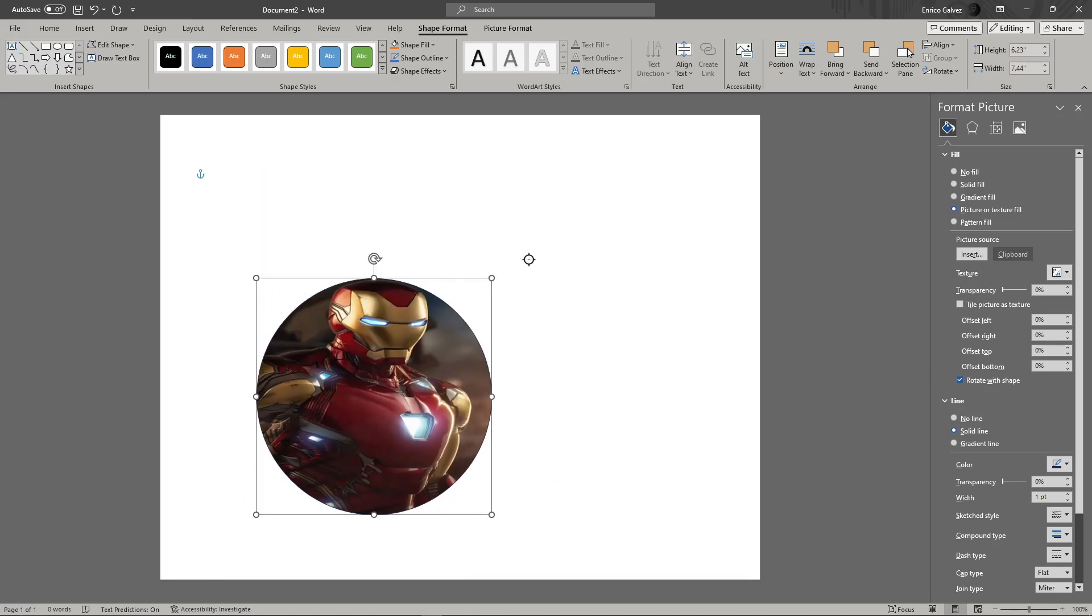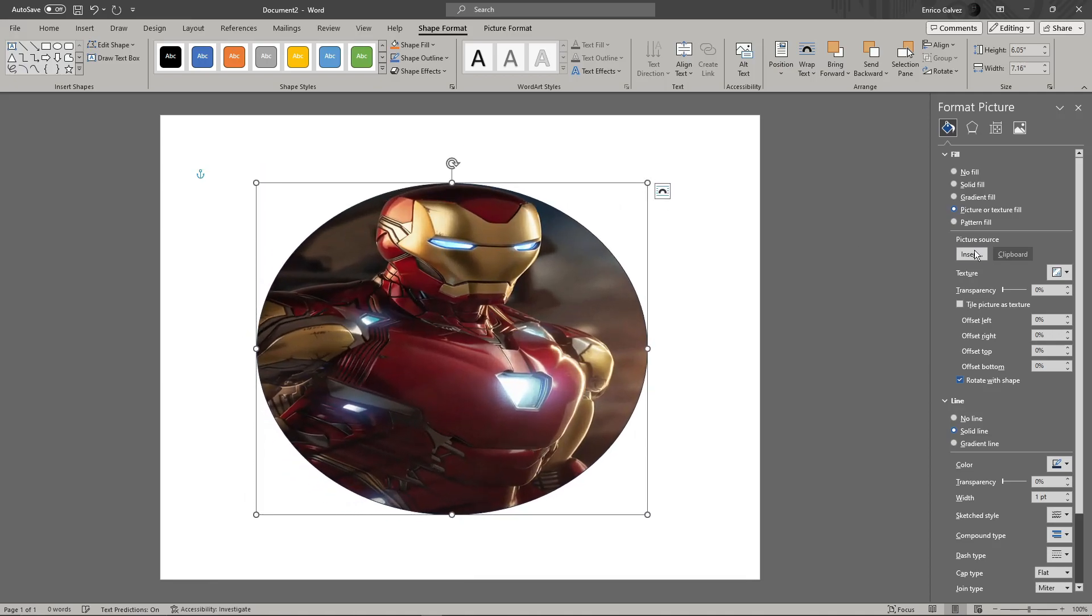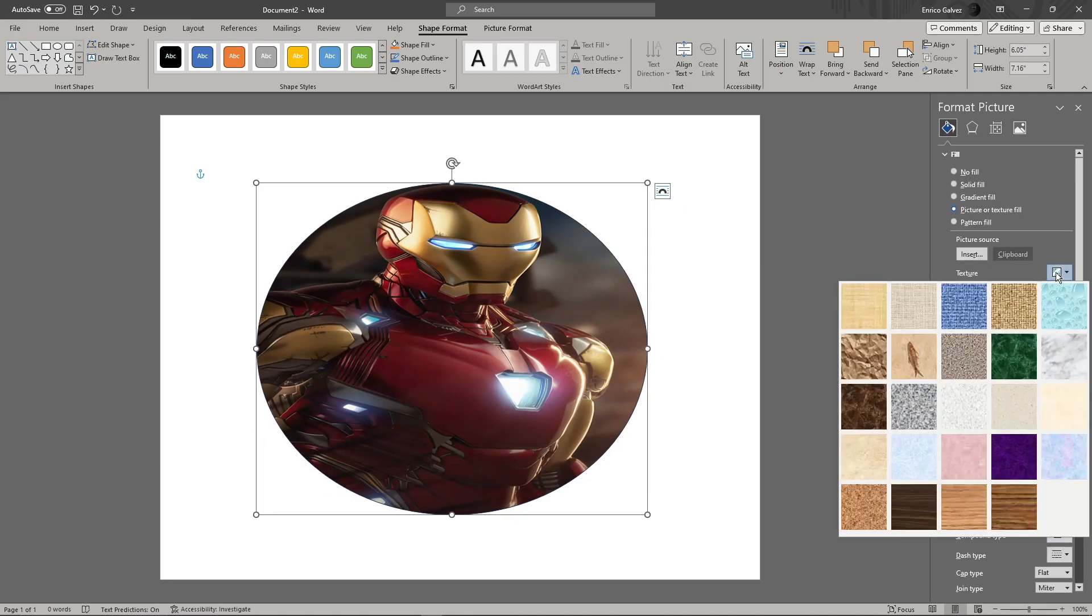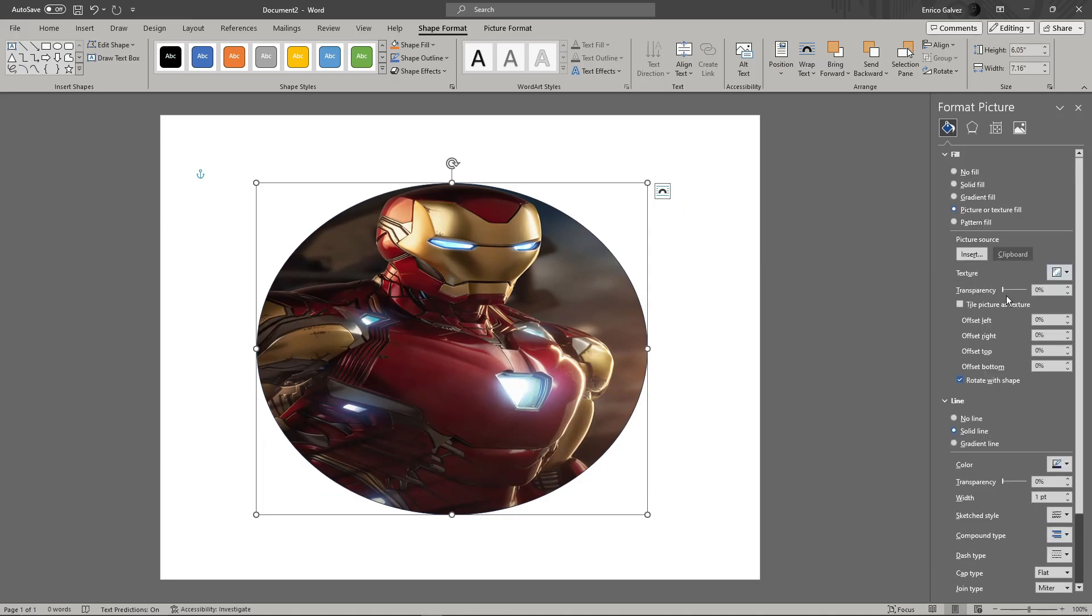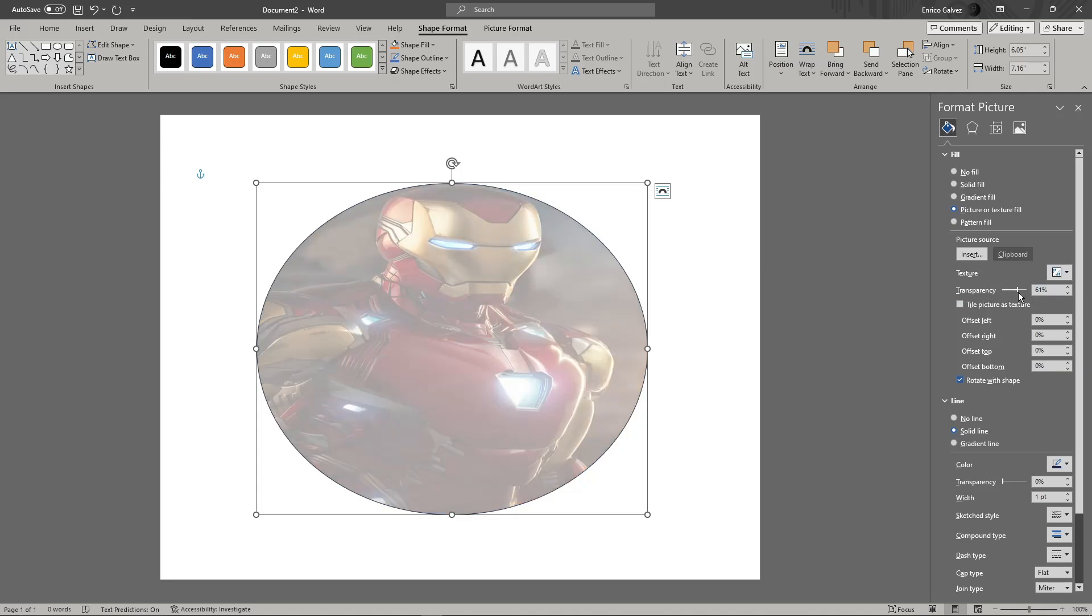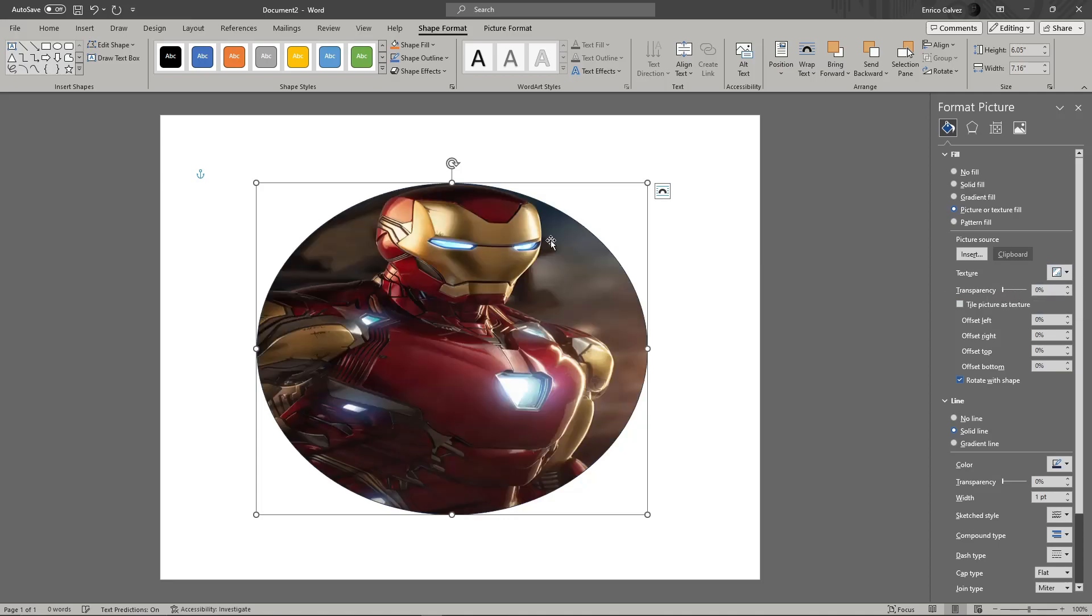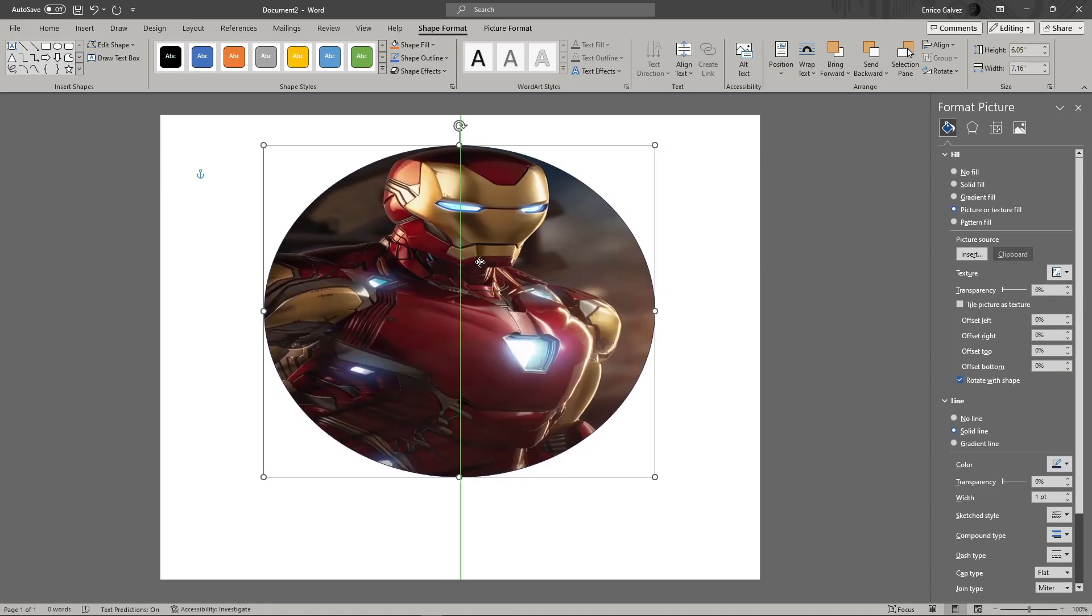For example, you can adjust the texture and transparency. That's basically how you insert a photo in a shape in Microsoft Word.